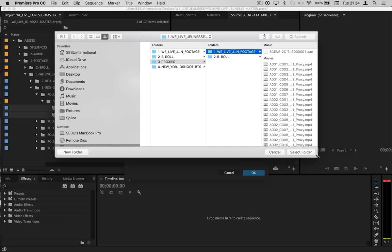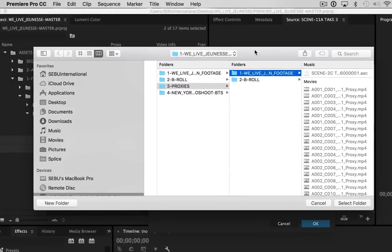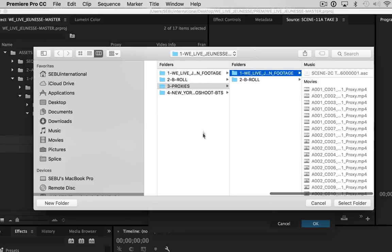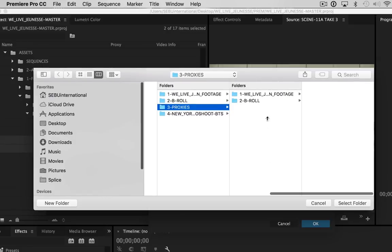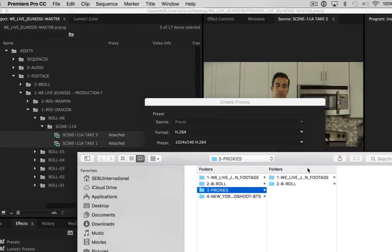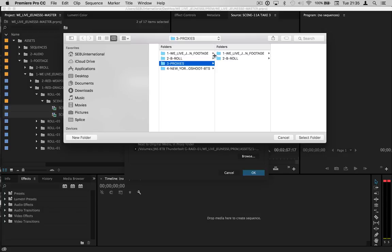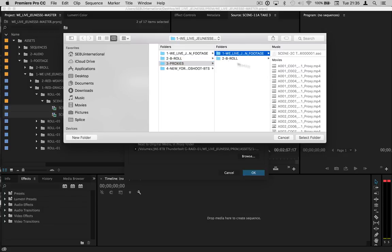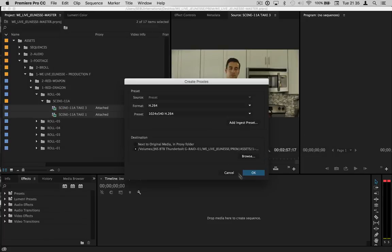So I found it to be a lot easier if in my footage folder I just create a folder and call it 'Proxies', and then depending on what kind of proxies I'm creating, I create a folder just for those. Then I'm literally just dumping all of them in there. It just makes it so much easier to relink and reattach the proxies to the Red files. So we're going to select this folder and hit OK.